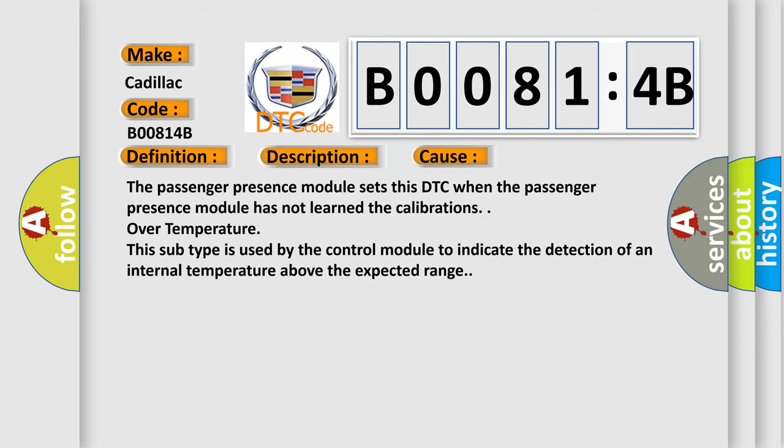The passenger presence module sets this DTC when the passenger presence module has not learned the calibrations.